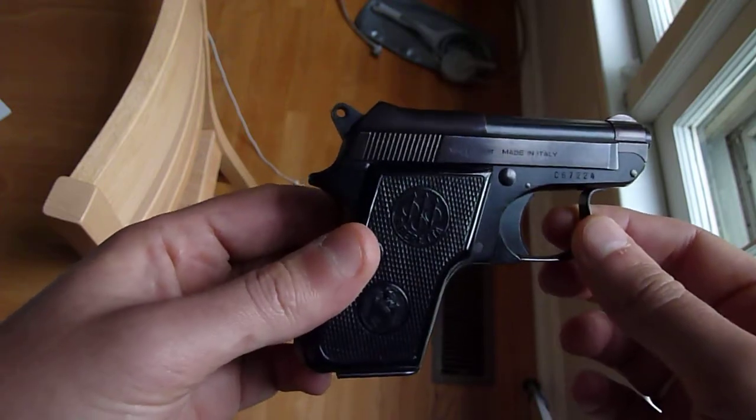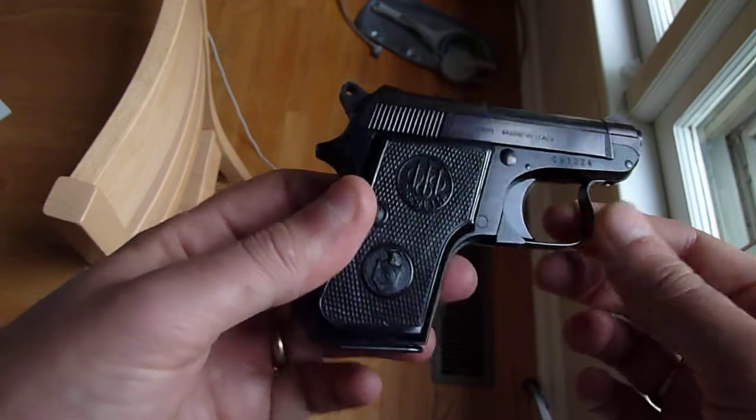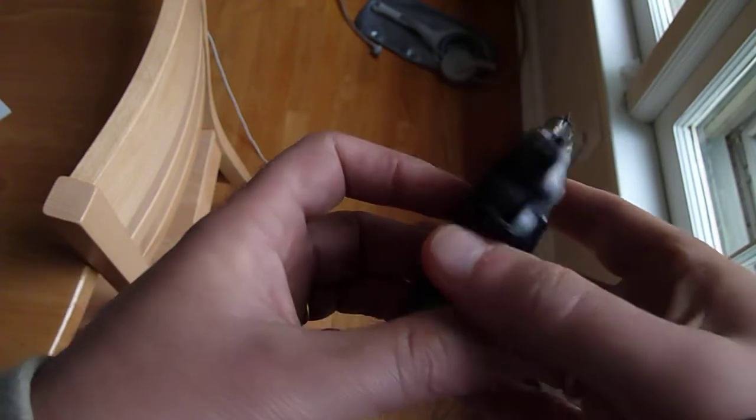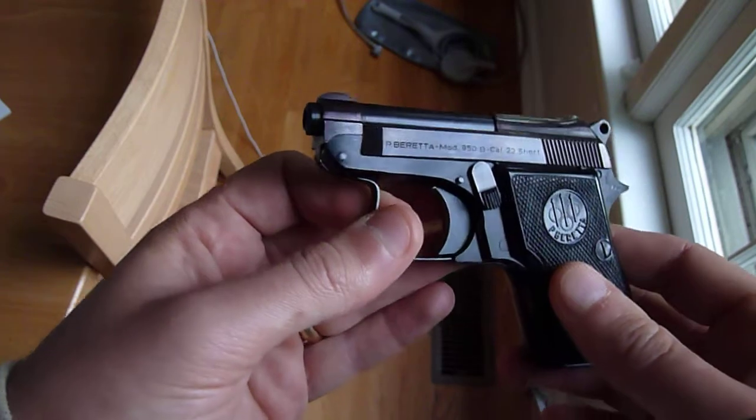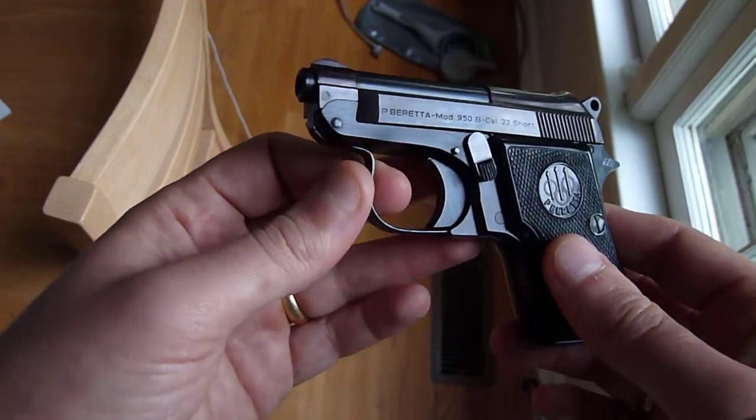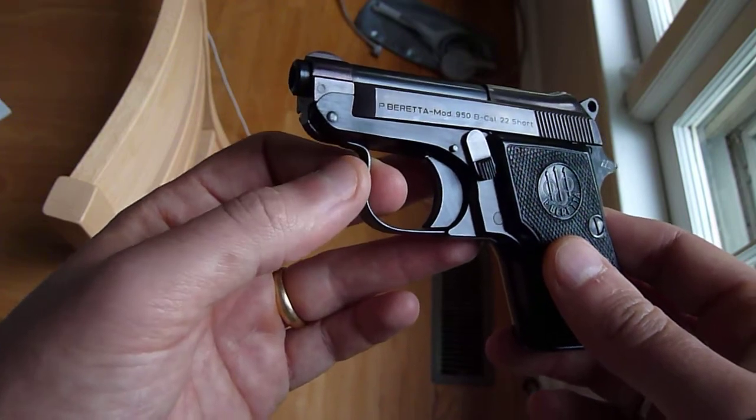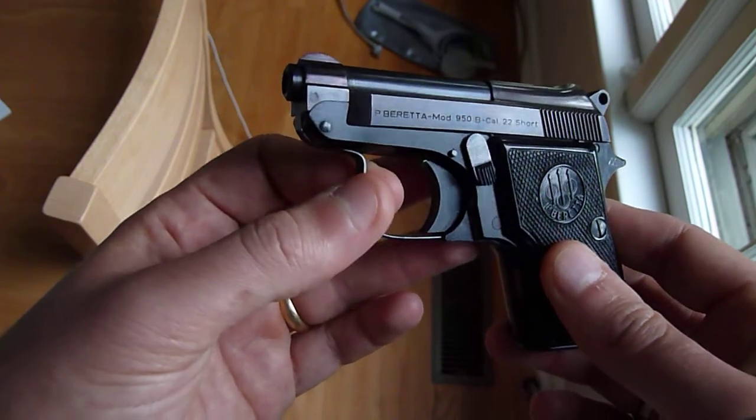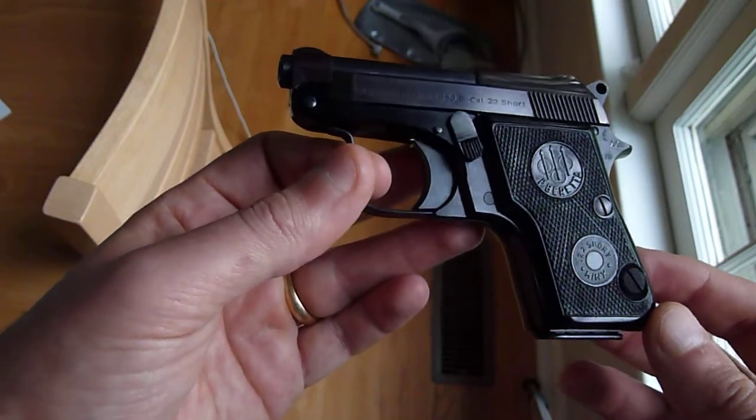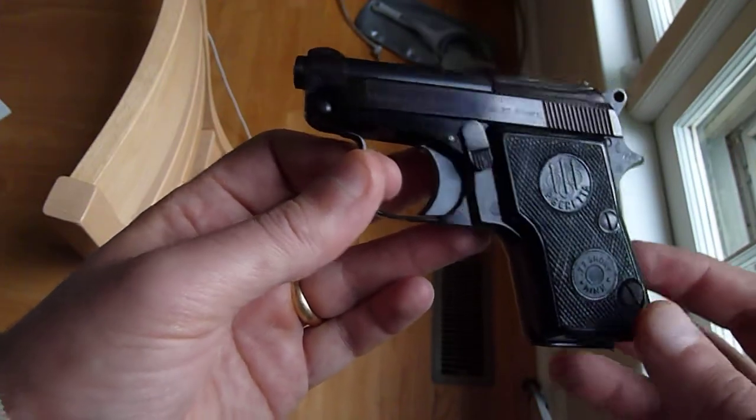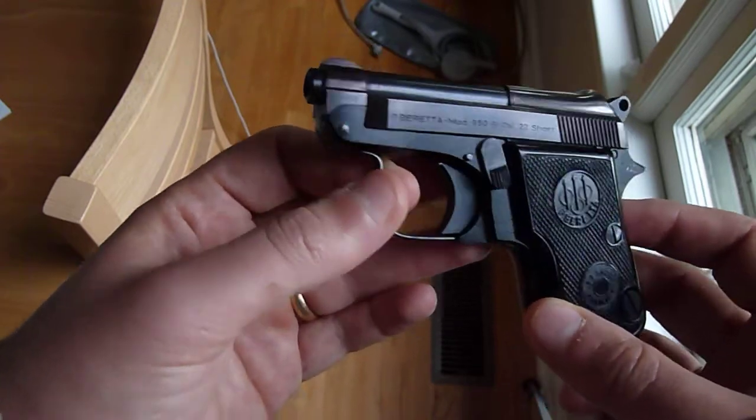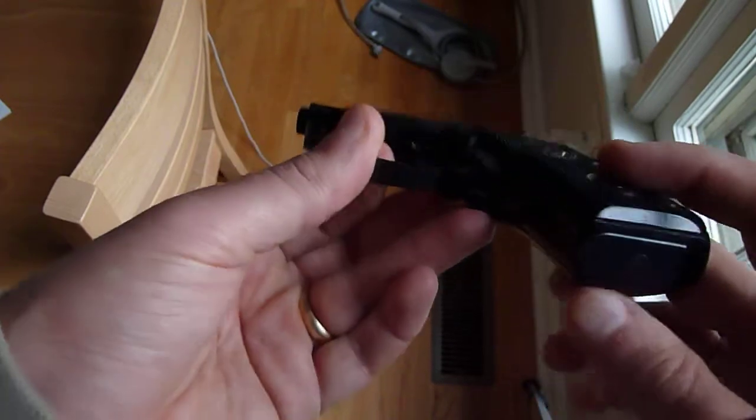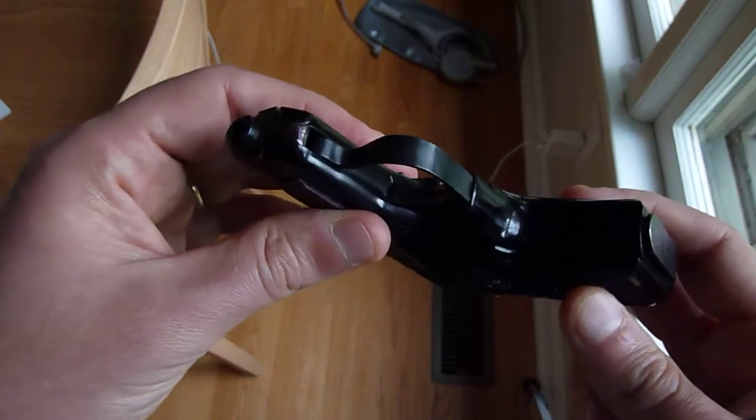One note on the ammunition, it does not, at first I was feeding it the CCI, the CB, the conical ball. Those are really, really light rounds. I'm not sure there's much powder in them at all. And it wasn't cycling the action. But certainly if you get any sort of potent, to the extent that .22 short is potent, one of the more potent .22 shorts, you'll have no trouble cycling the action.